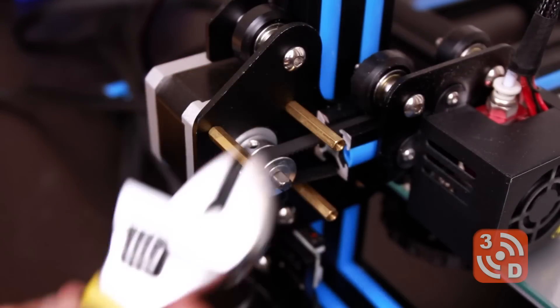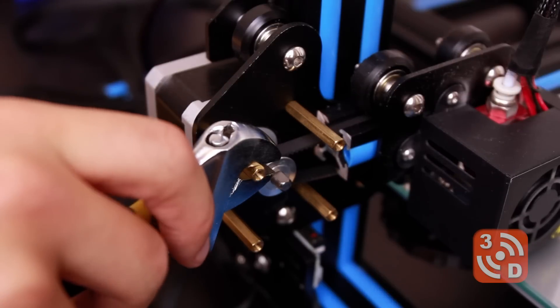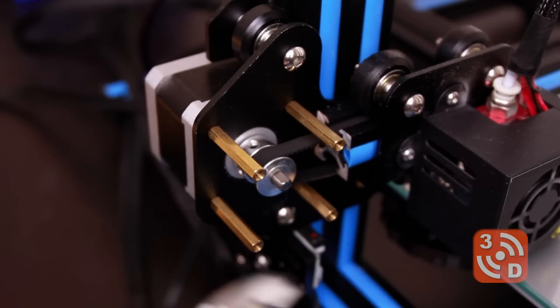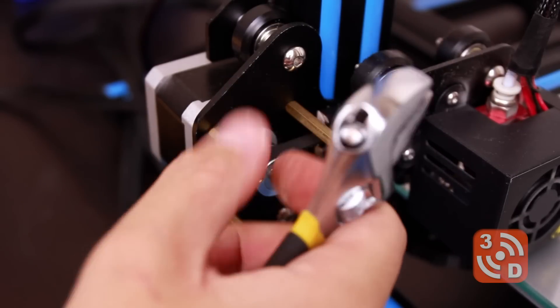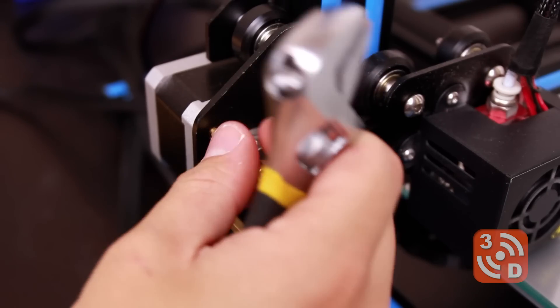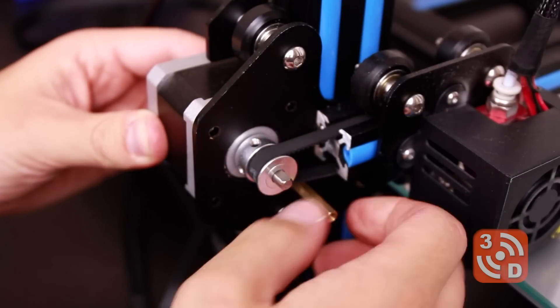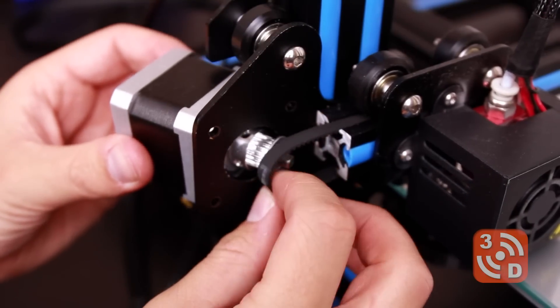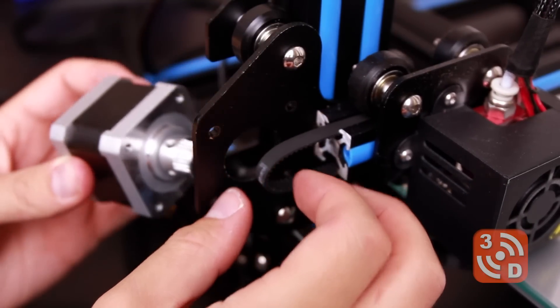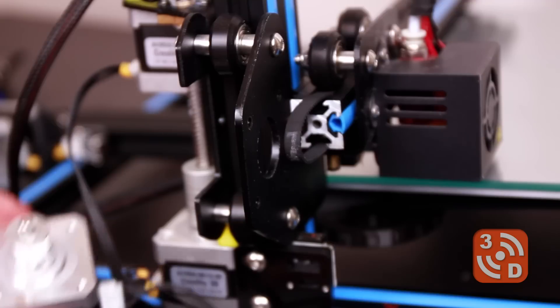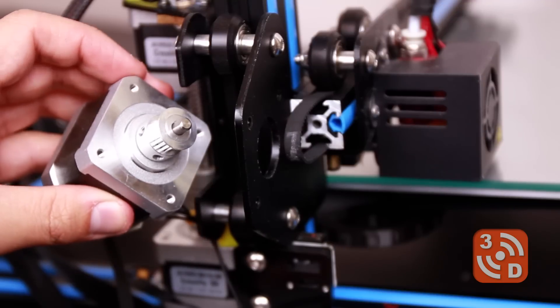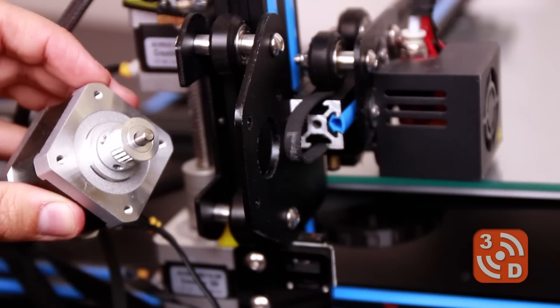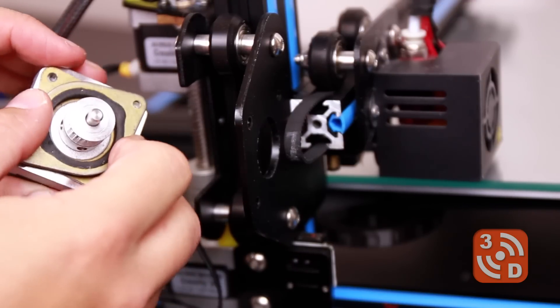Next use a spanner to lightly loosen each of the spacer screws. The rest of this can be done by hand but they can be a bit tight to begin with. Again make sure when you get down to the last screw to hold on to the motor so it doesn't drop. And then carefully remove the motor making sure not to pull on the belt.